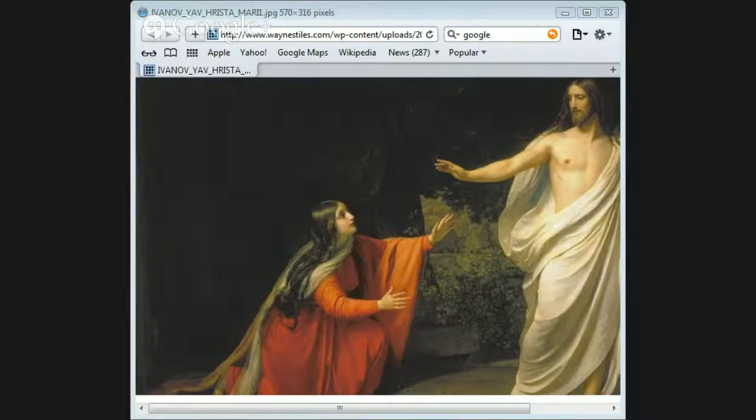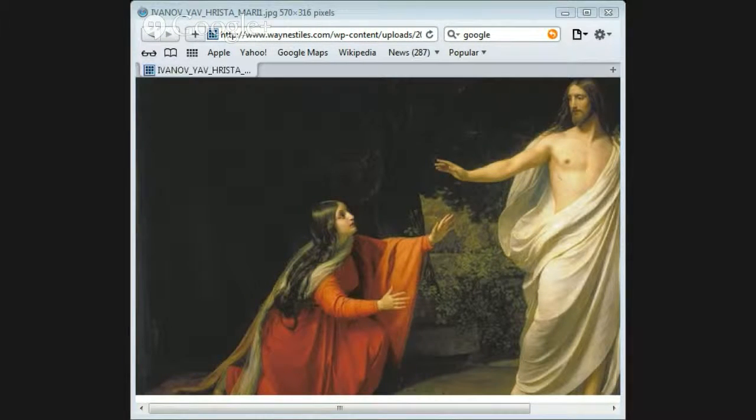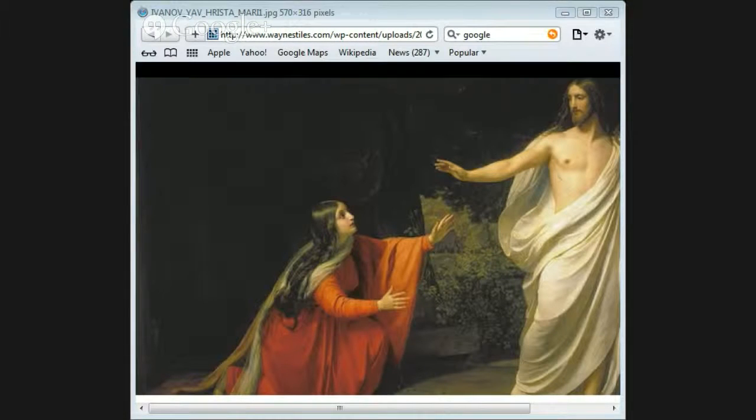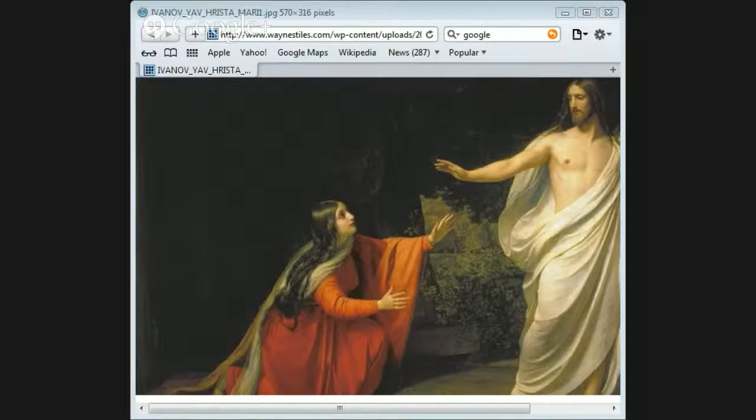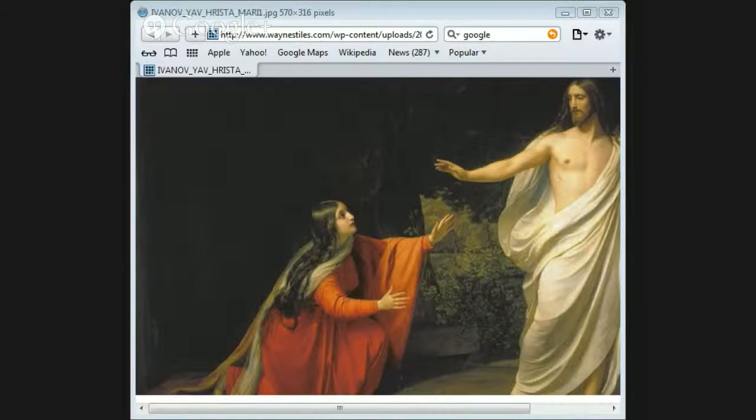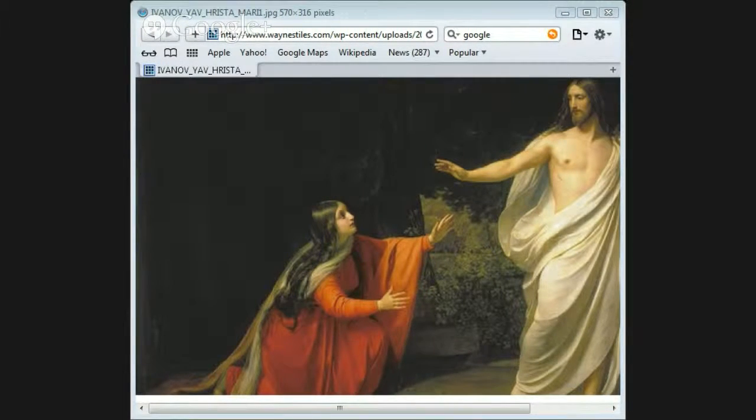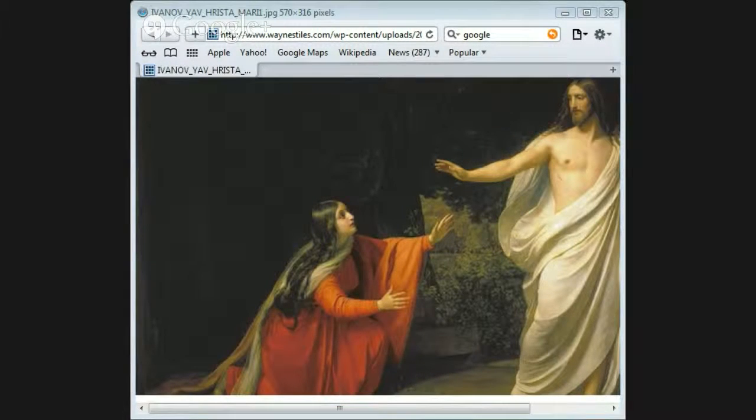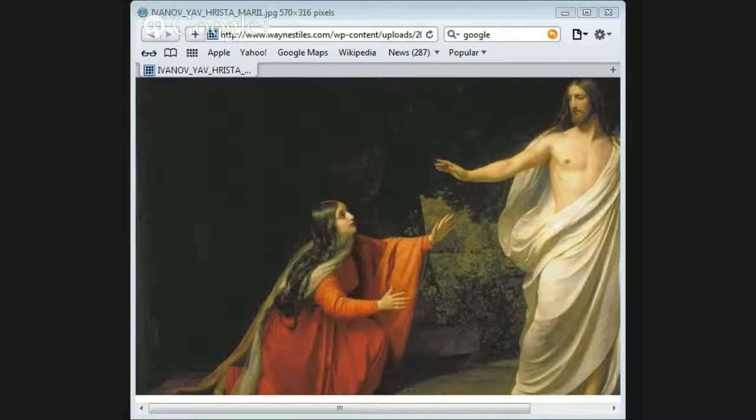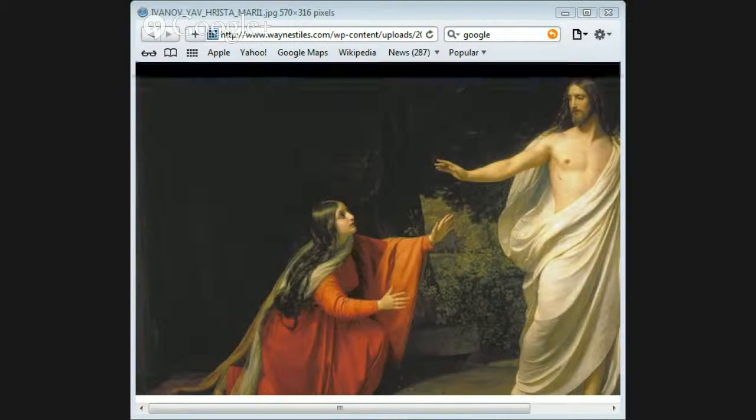John Dominic Crossan, Jesus: A Revolutionary Biography, page 145 said about Jesus and him dying on the cross, that he was crucified is as sure as anything historical can ever be.